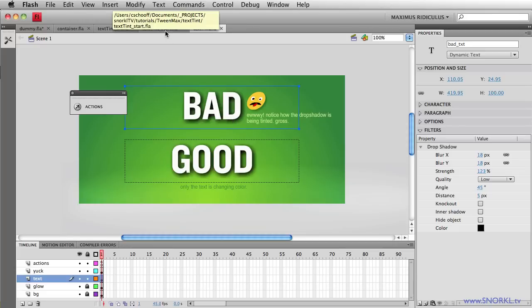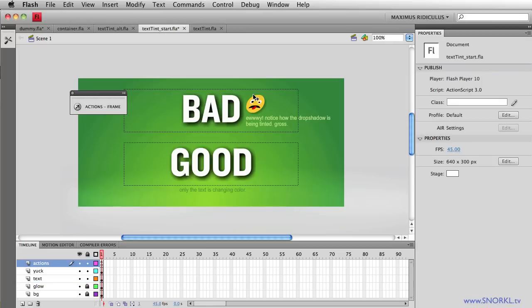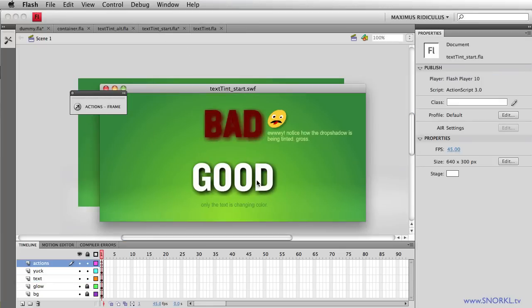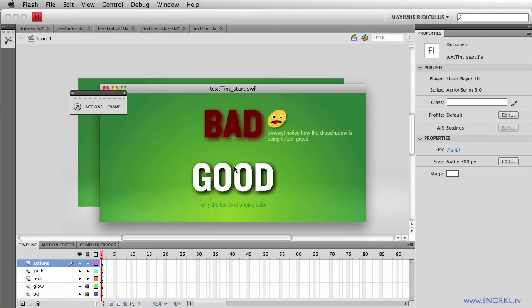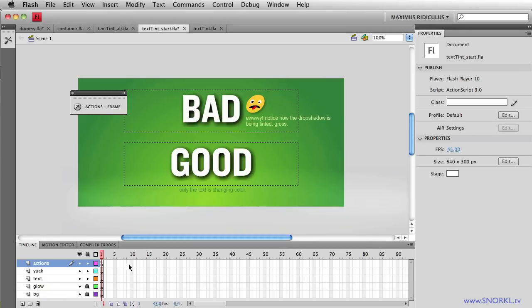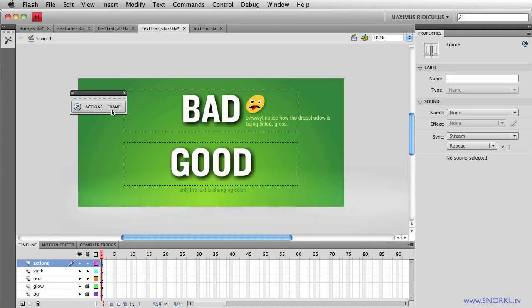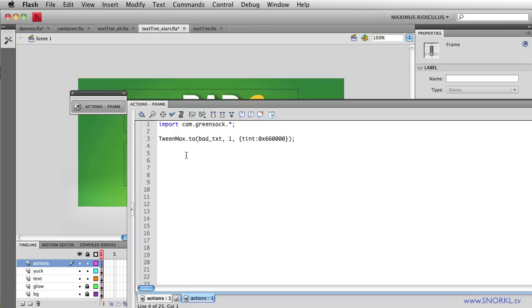Let me go over to my start file here and in this file right here only the top text is changing its tint and we're going to make the good one work really well. Okay, so in this file let's go to my actions and you'll see that we're doing just a very simple tint tween of the text field. So that of course is tweening the color of the text and also the drop shadow.